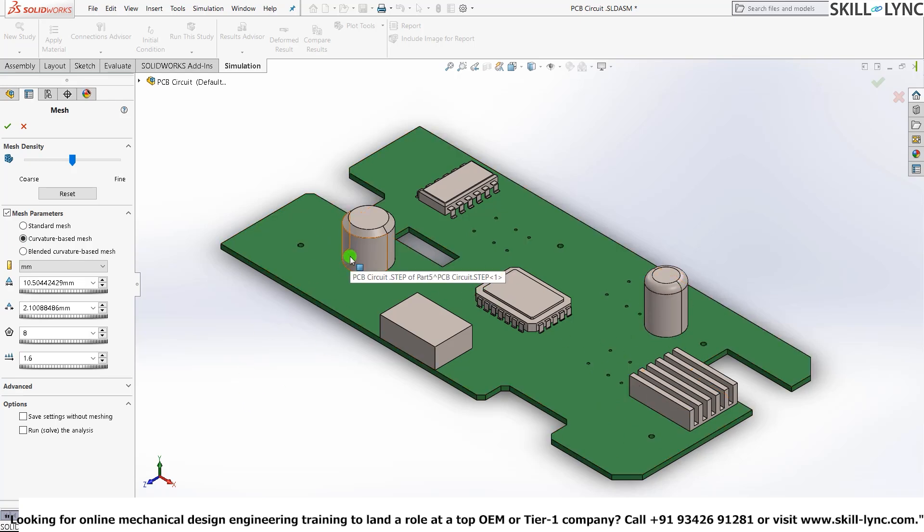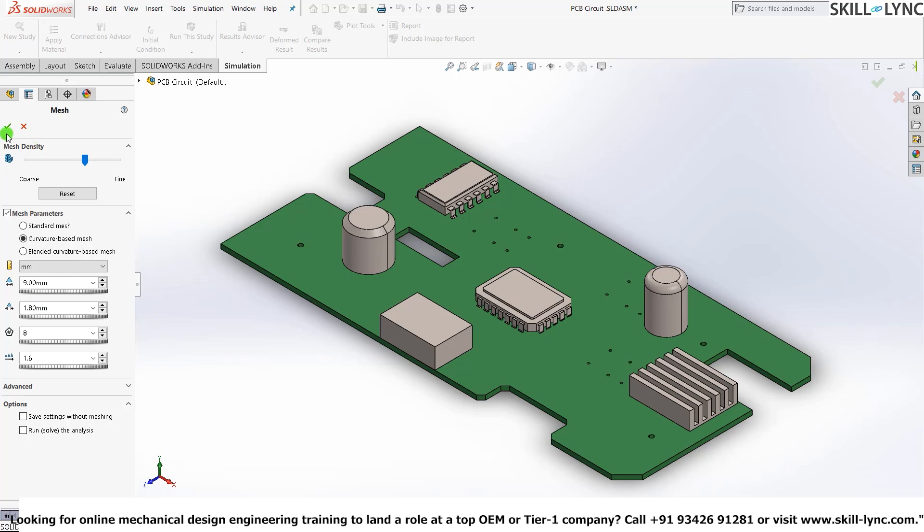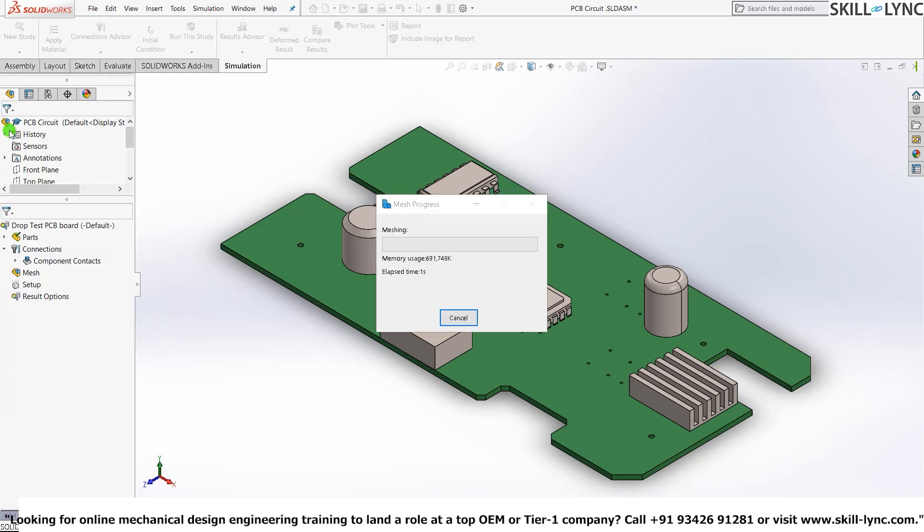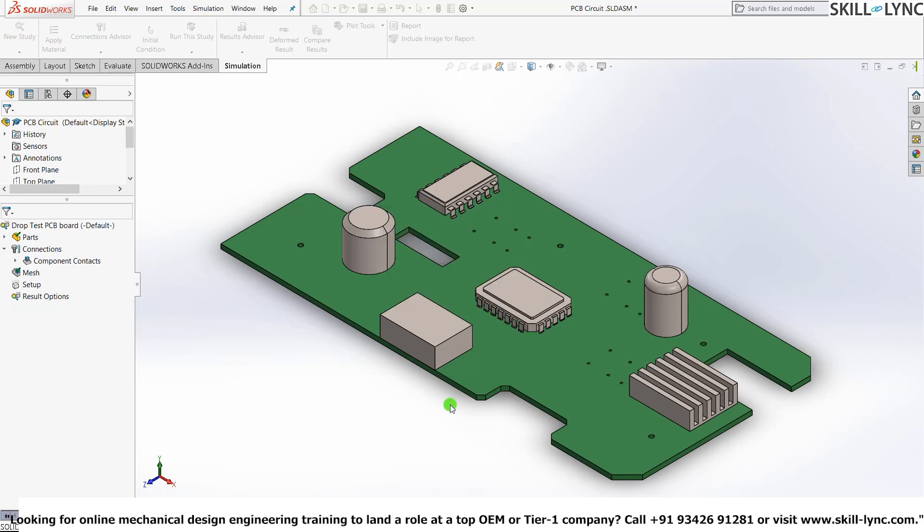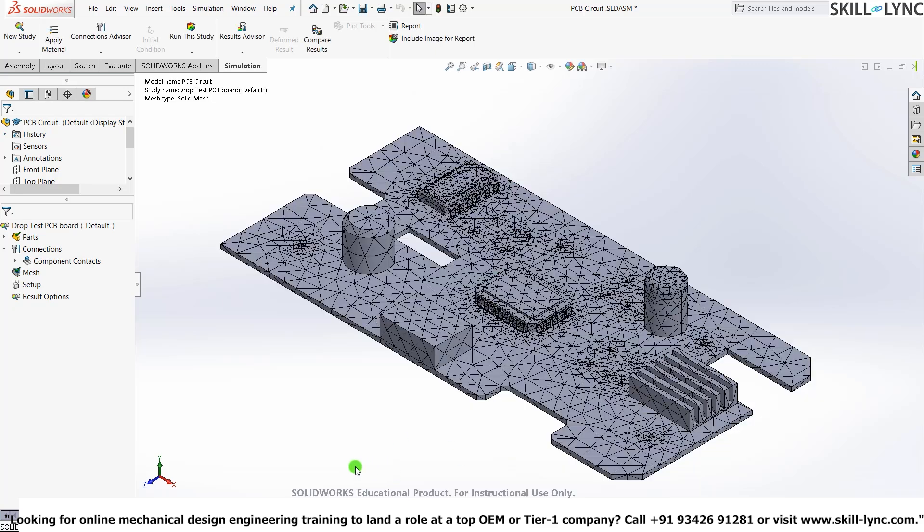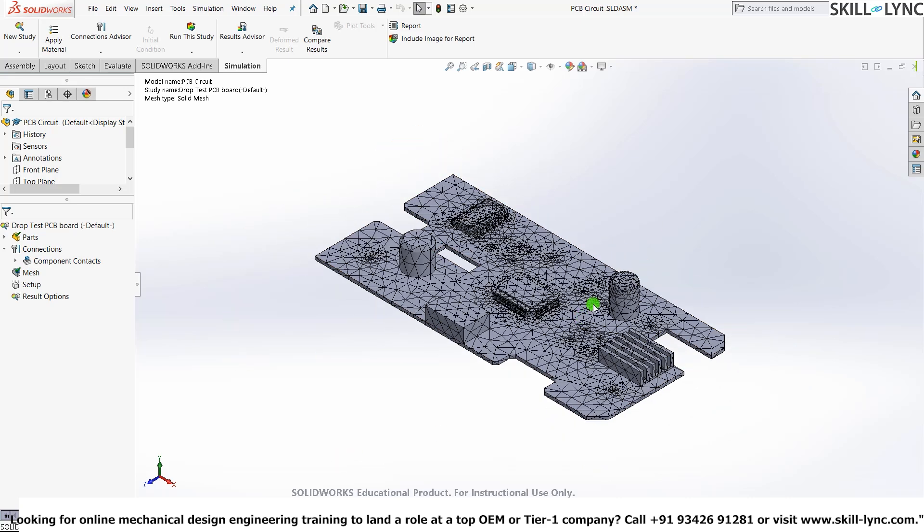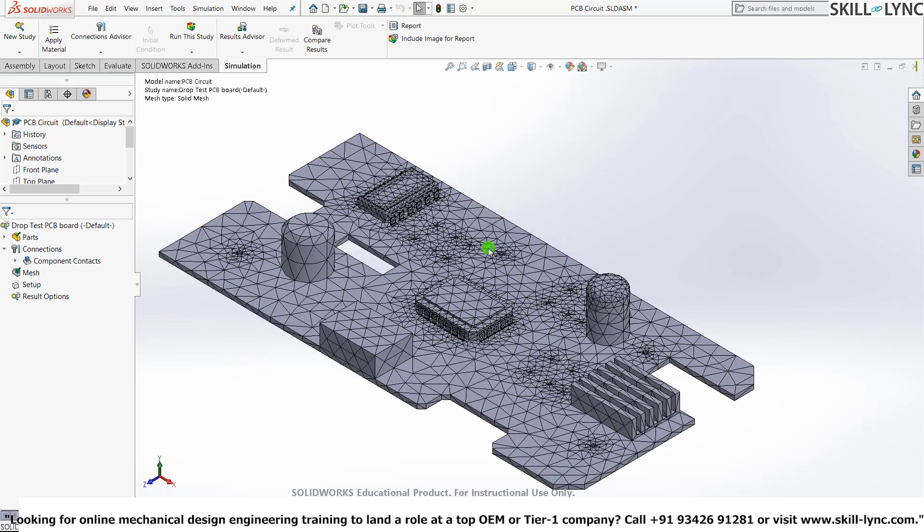So a curvature-based mesh would give you much better and more accurate results. We'll make it as 9 here and the rest will just set automatically. Hit the green tick. Let the solver mesh it. OK, our model has been meshed.